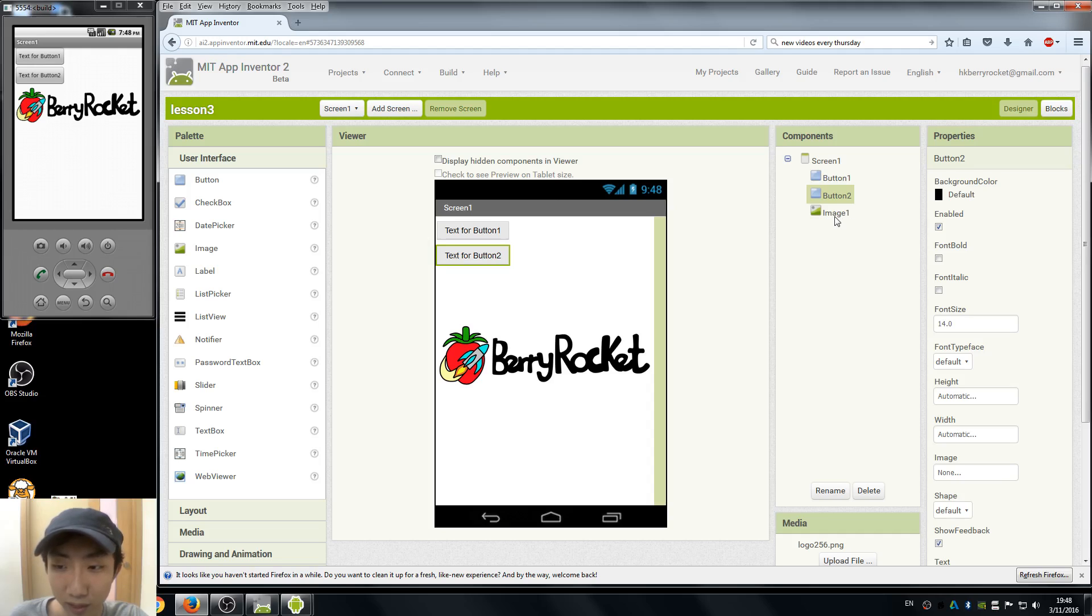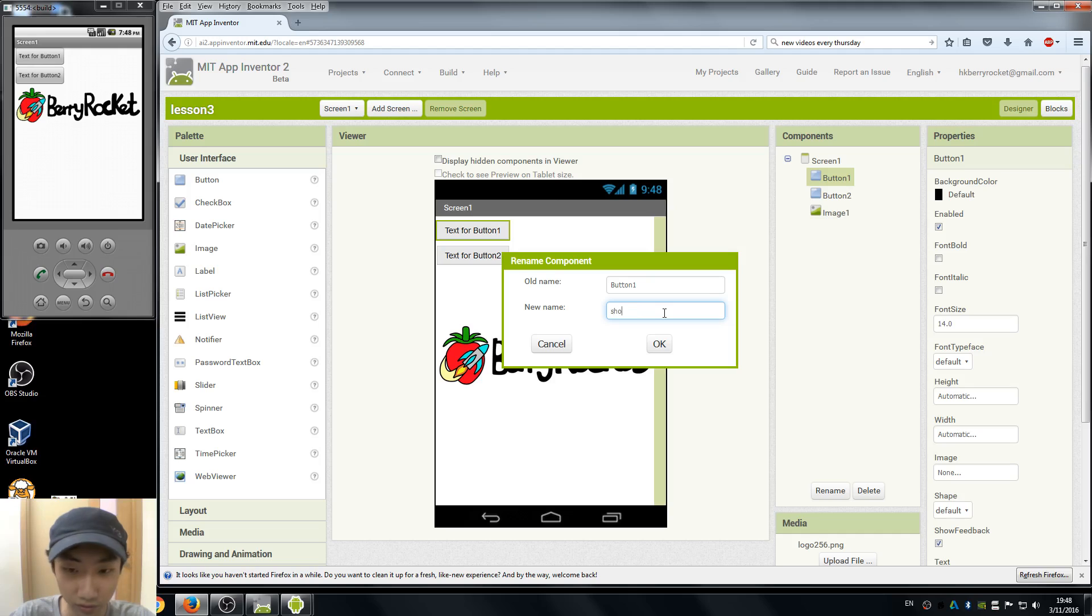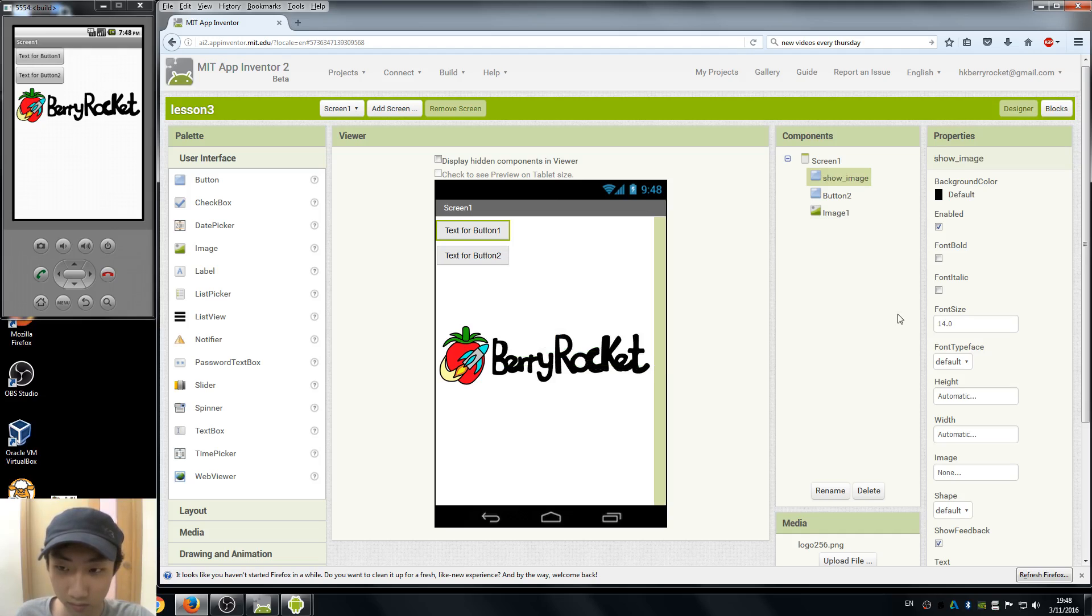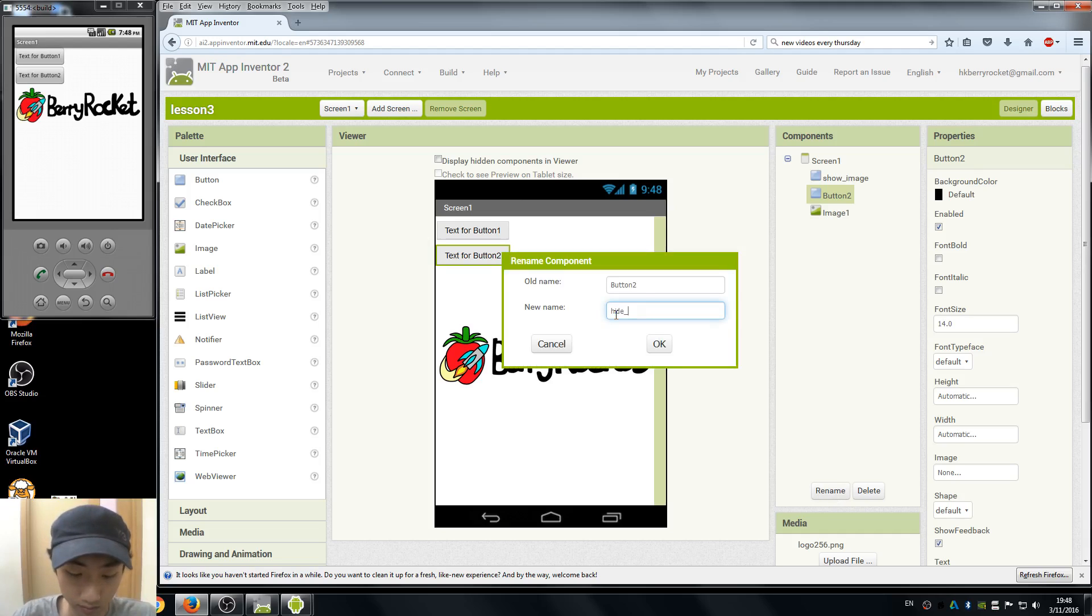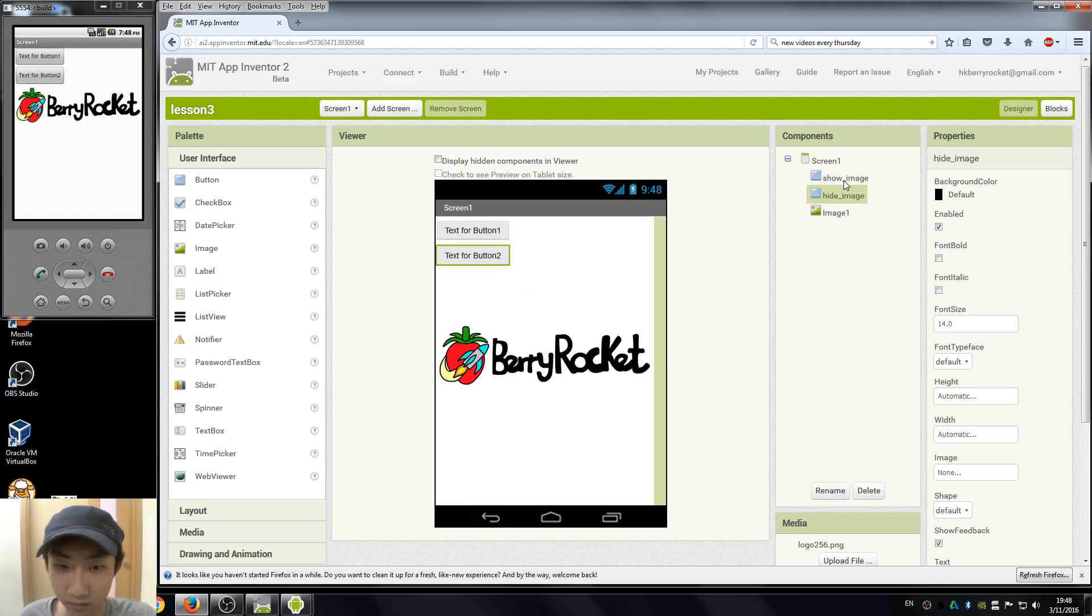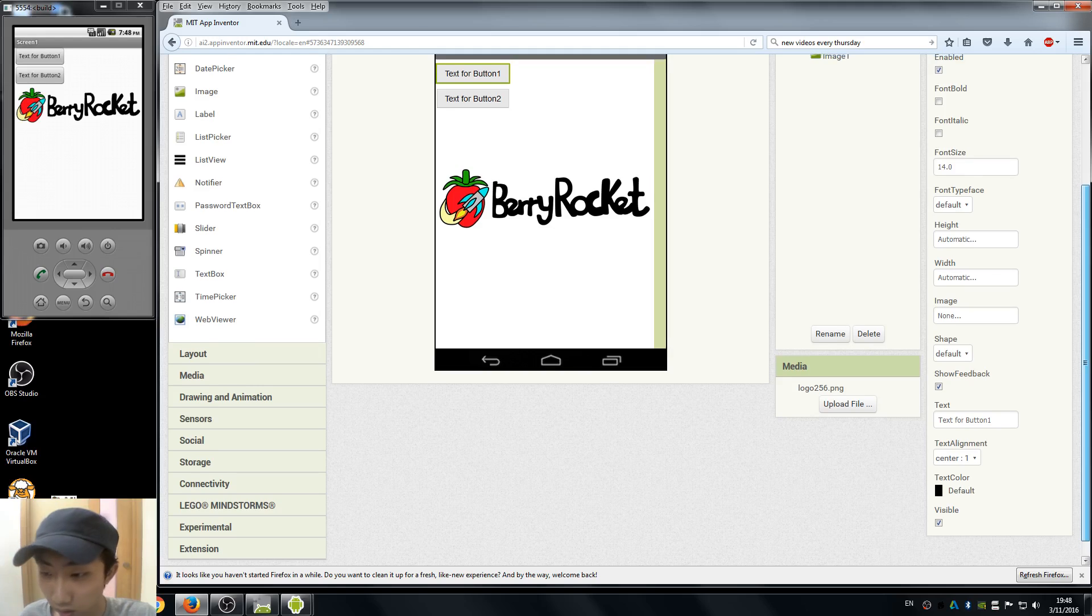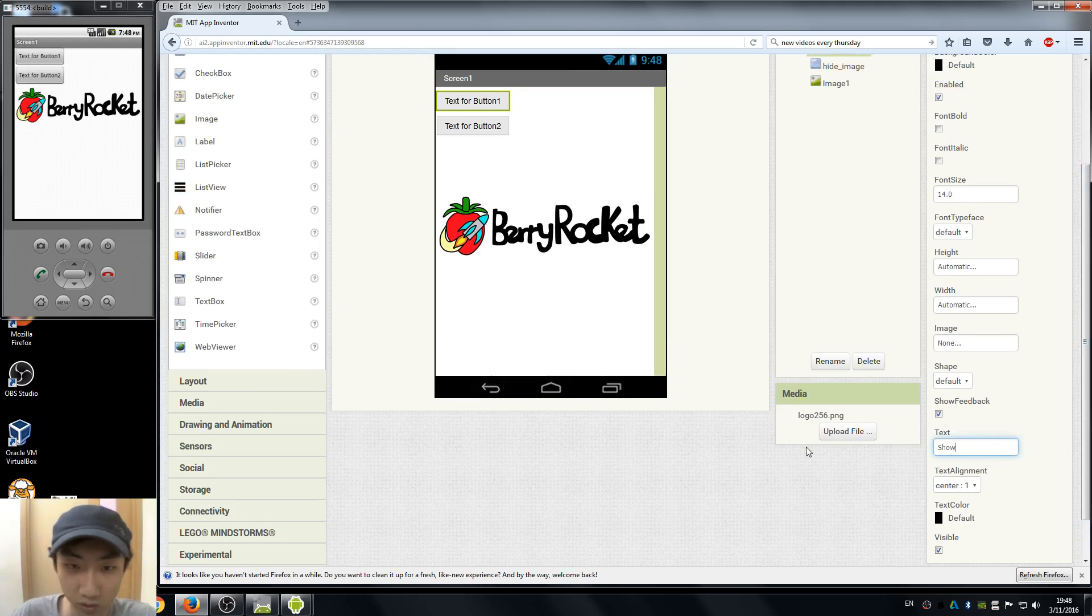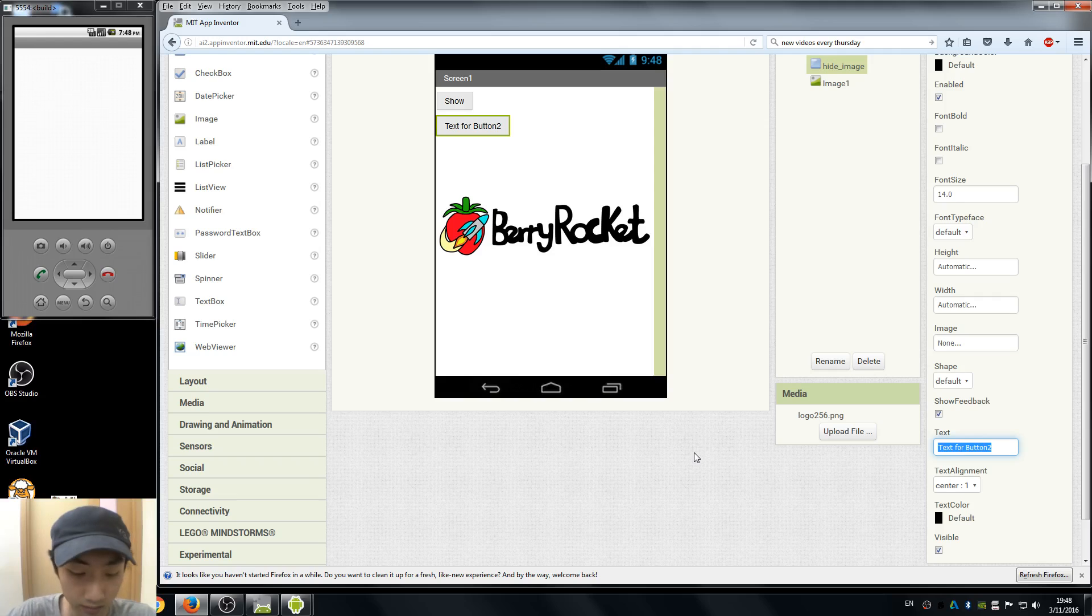Since we only have an image, I'm just gonna keep the name of image one, but for button 1 and button 2 we have to rename it. So one's for show image, one is for hide image. Okay, so we have to change our text to here, just name it show and hide.